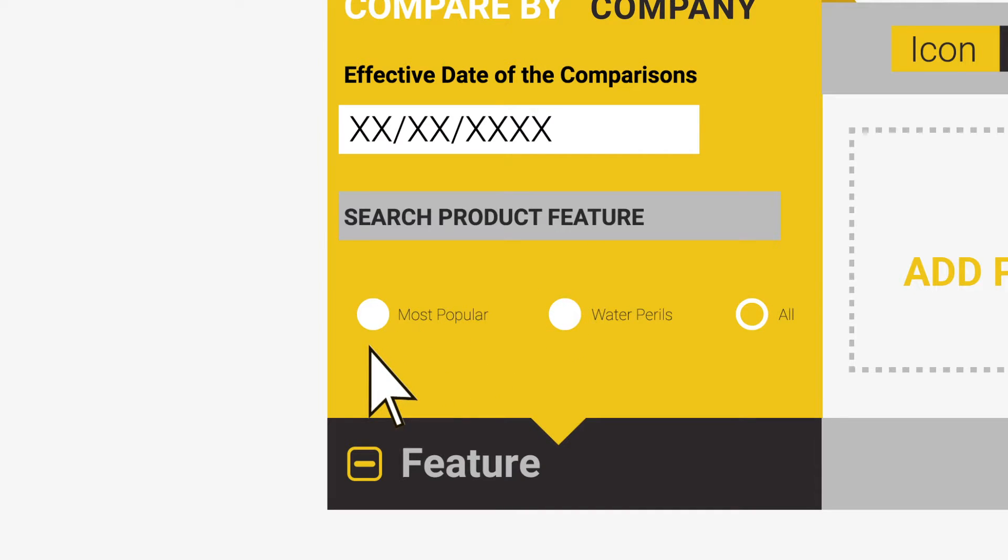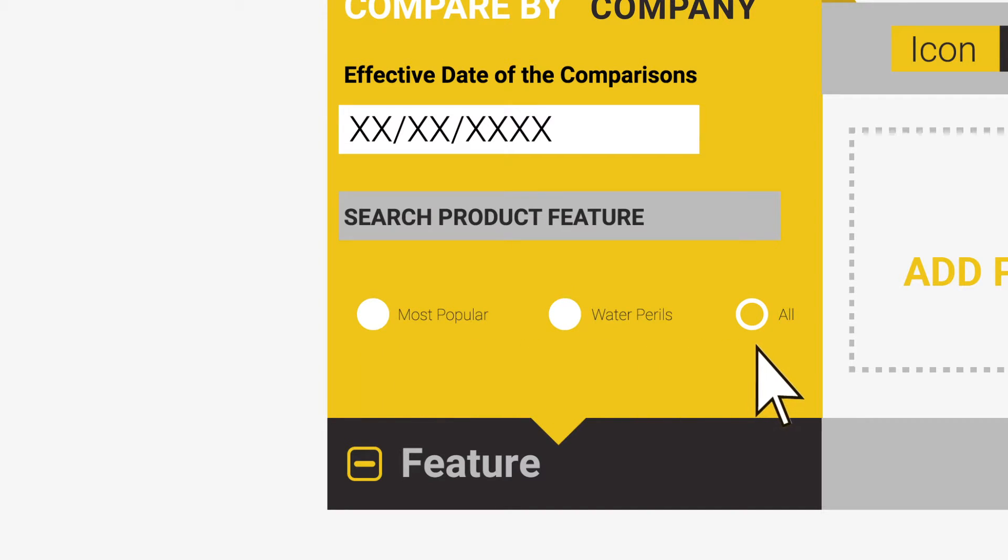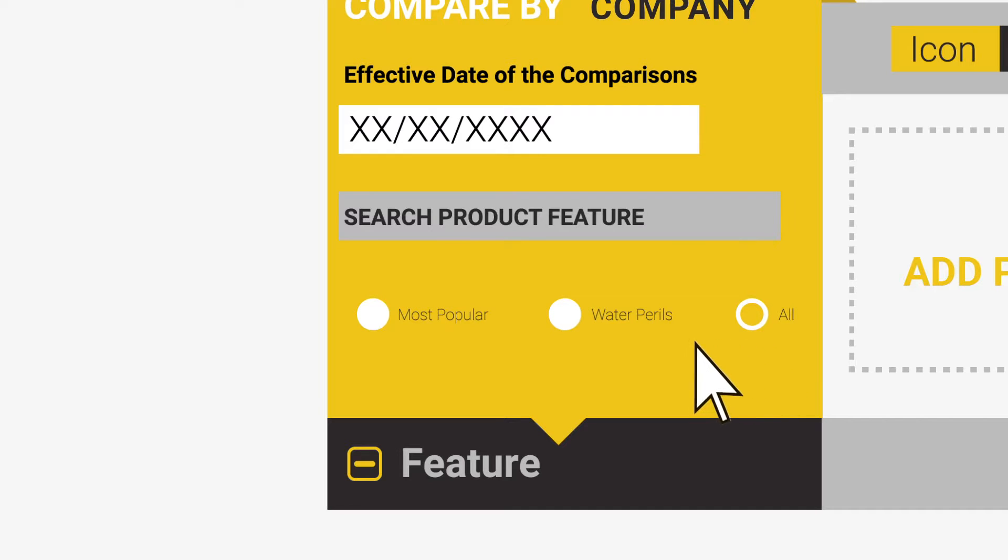These will consist of Most Popular, a tab tailored by you allowing you to select a shorter comparison designed for you. The All option will give you an extremely comprehensive comparison of all features and fields of comparison. In some cases, you will be presented with the Water Perils option which, as the name would suggest, allows you to compare water features such as Escape of Liquid, Flood Cover, Flush Flood and many more.